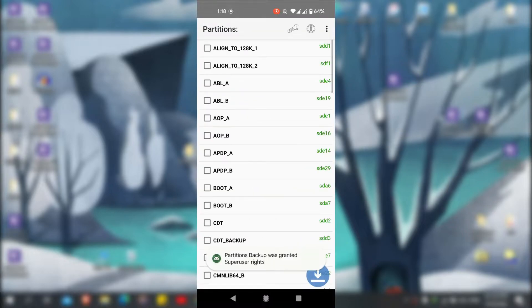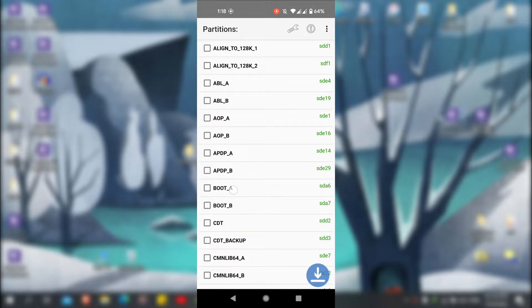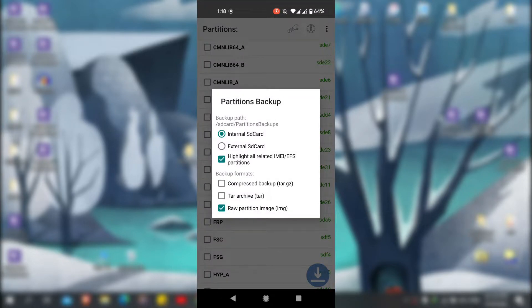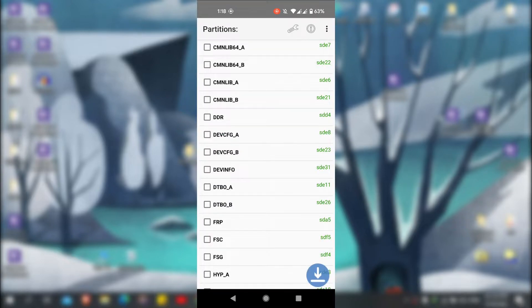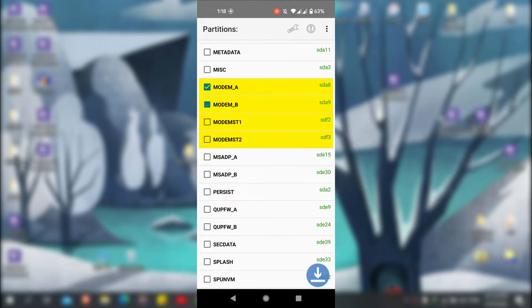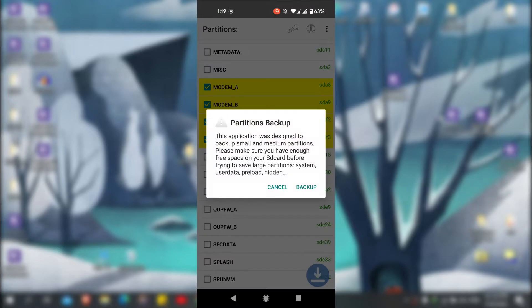I have an app here called Partition Backup that can back up those partitions. You will get all the links in the description. Open the app, go to settings first, tick the raw partition image, and untick the tar archive. Scroll down and tick mark the yellow colored partitions, then tap on backup.